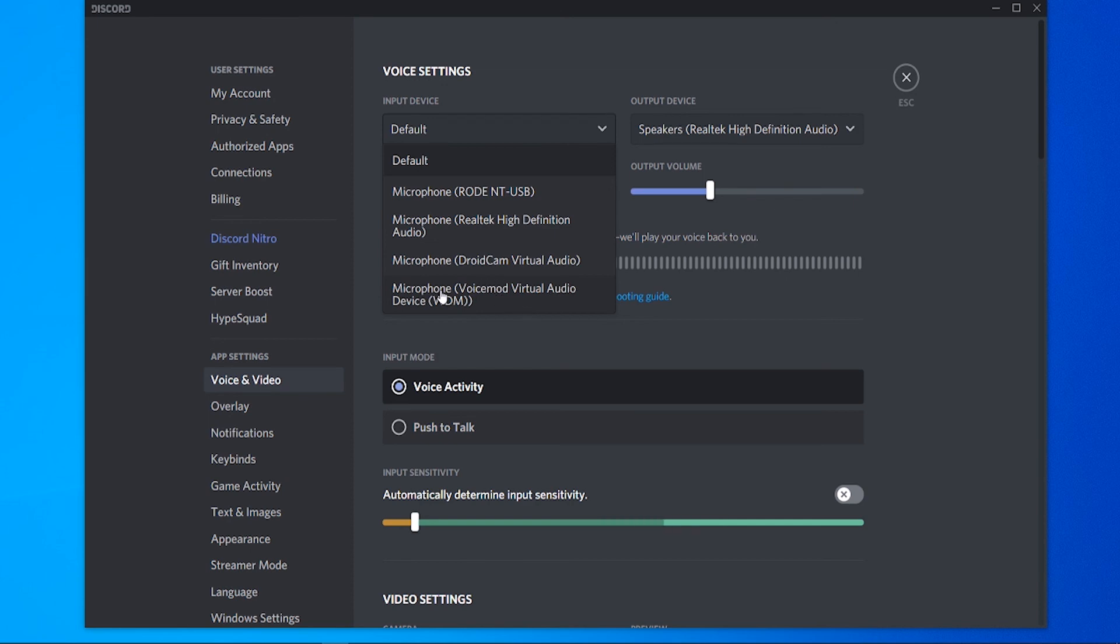In input device you want to change it here to VoiceMod virtual audio device and this way your voice is going to go through VoiceMod and then VoiceMod is going to input your voice into Discord.